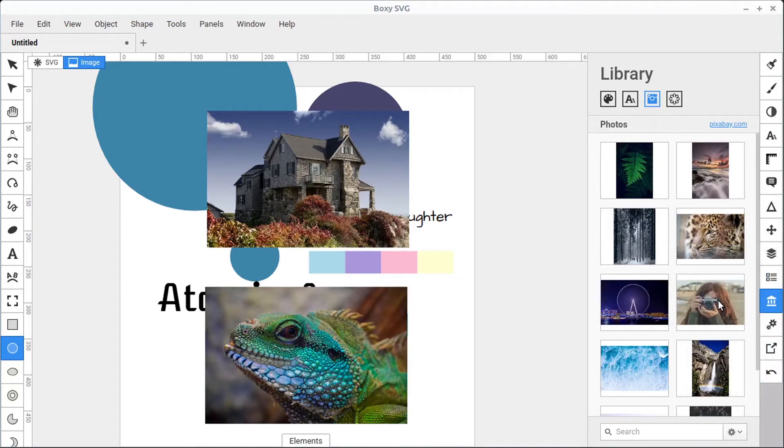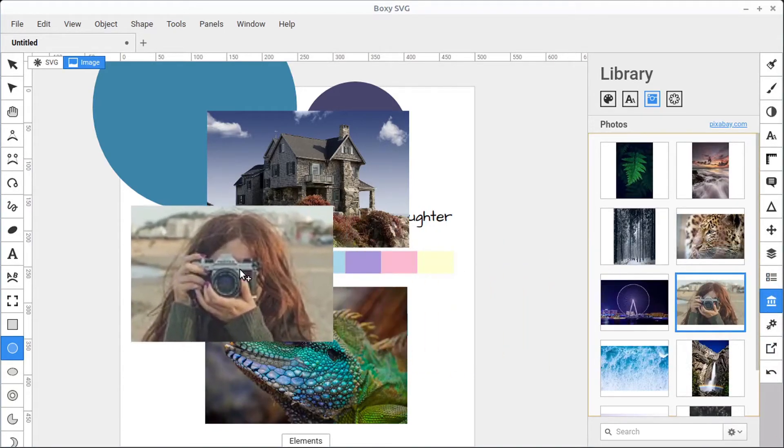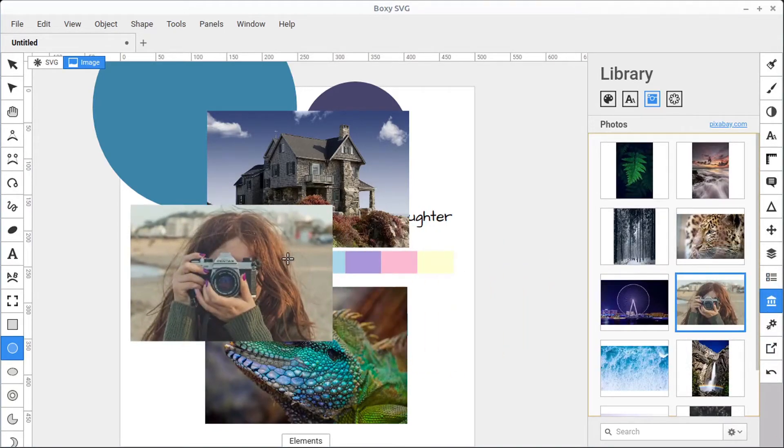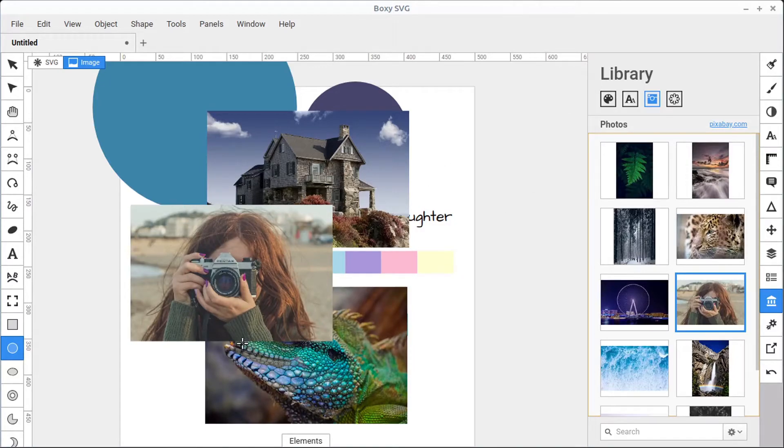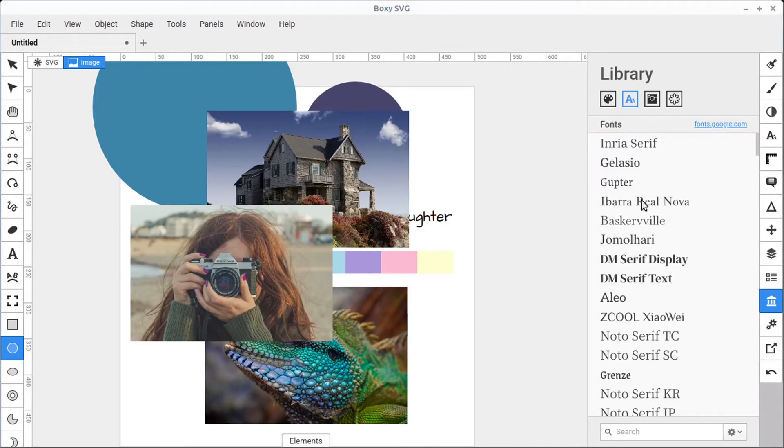And it's worth noting that when we drag and drop these in, it's not just linking the image. It's actually downloading it and embedding this image in our document. Same with the fonts. When we bring these over, they're getting embedded in the document.